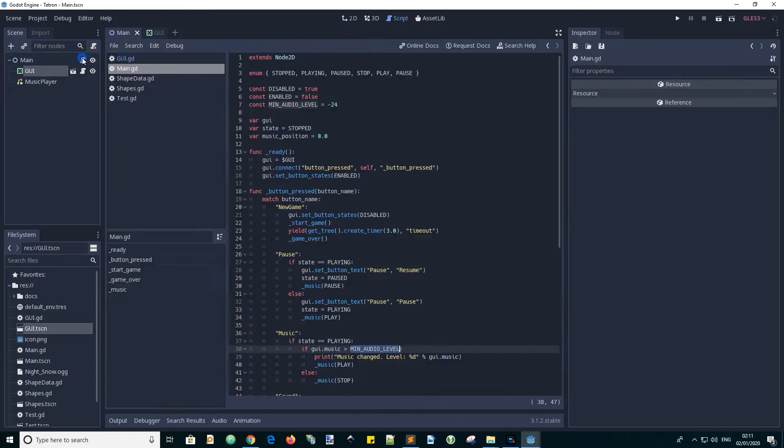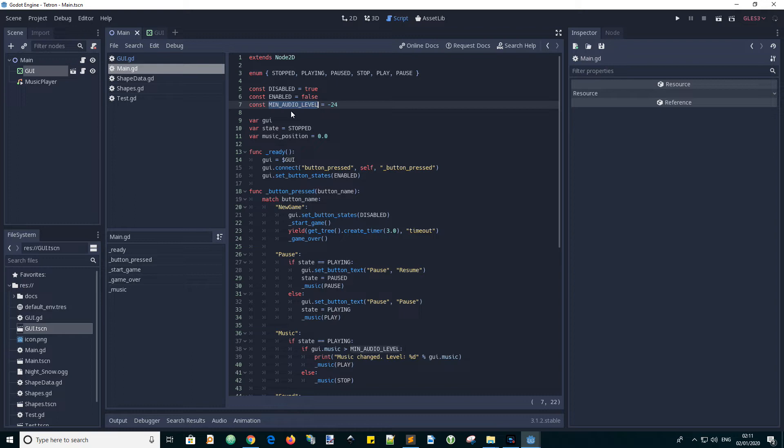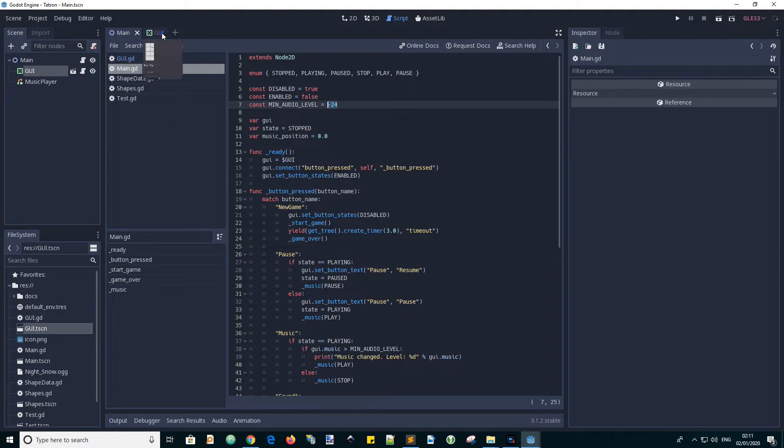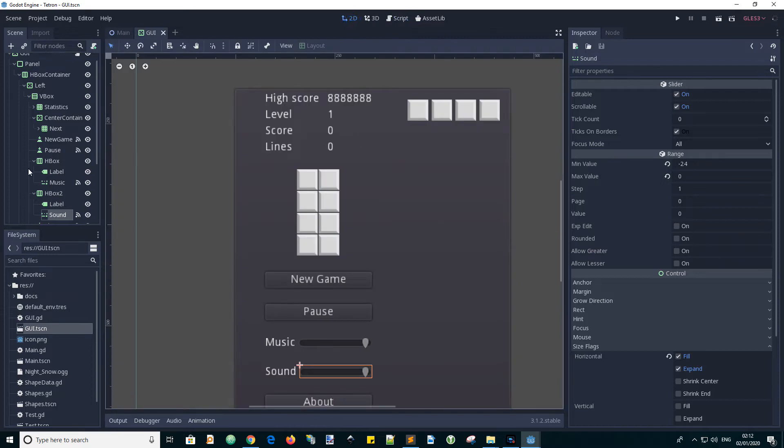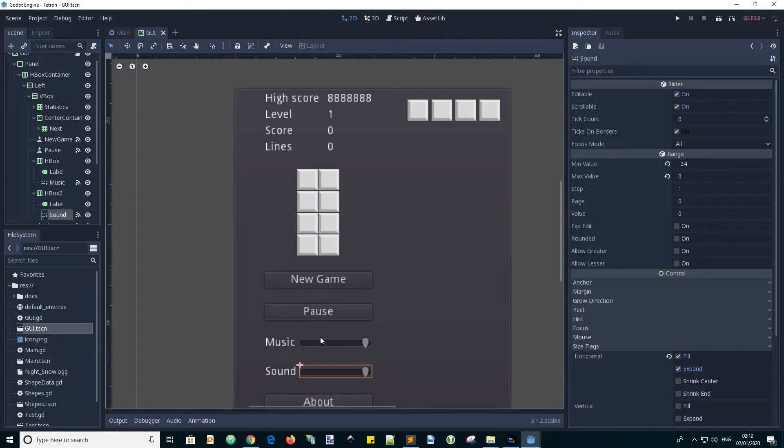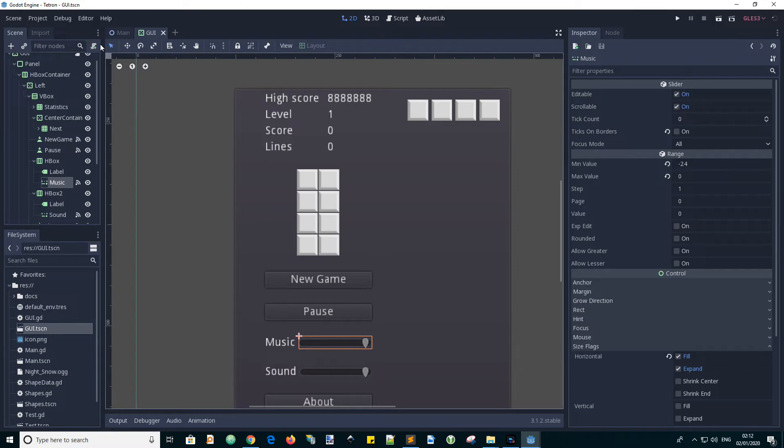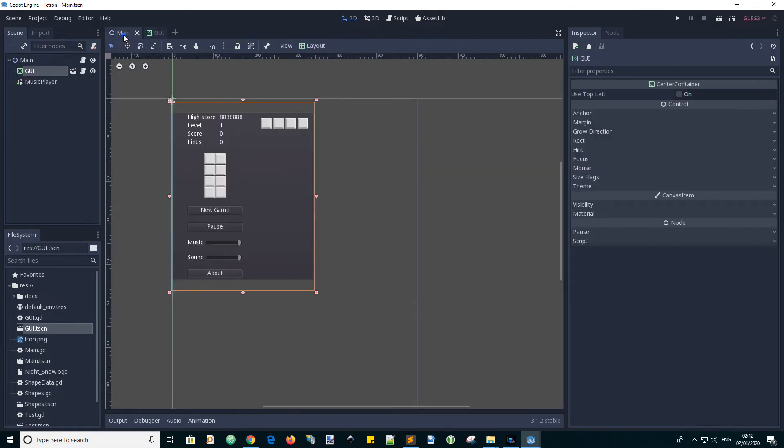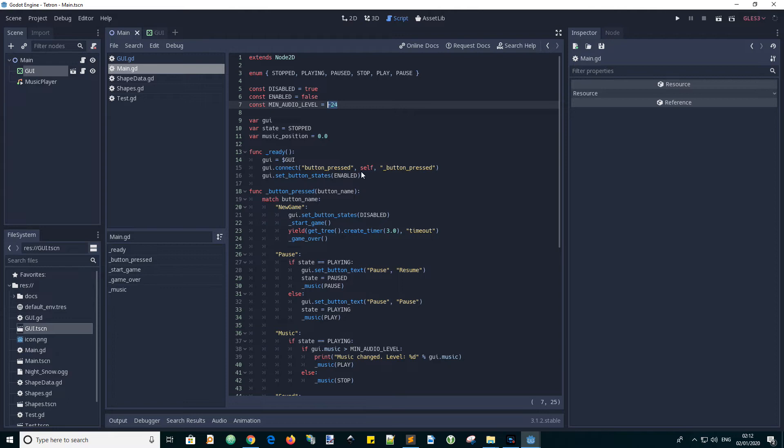Let's go to the main script. You see what I did here in the last video - I introduced a constant called minimum audio level equals minus 24. So already we've got three different ways to define this value. We've got the GUI scene with the nodes, this one place, and this one as well.